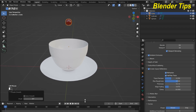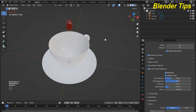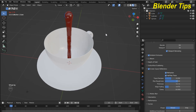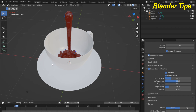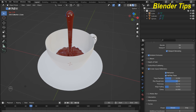Now I run the simulation and check the result. You can see that the coffee-type fluid is emitting from the sphere and collecting in the cup. In this way you can easily create a fluid simulation in Blender using physics properties. Thanks for watching.